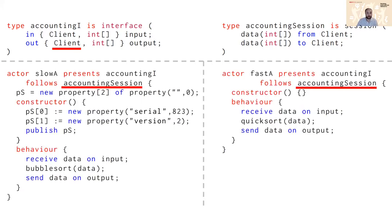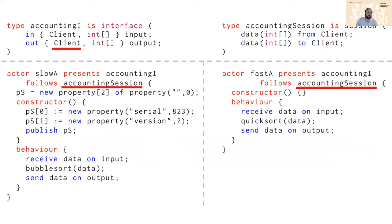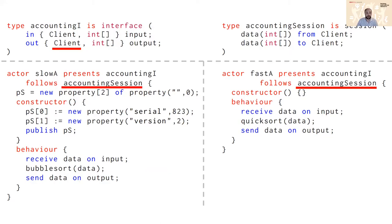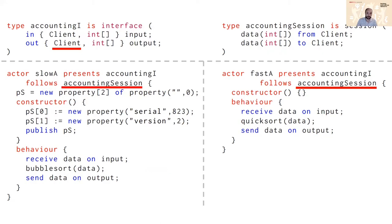Using this, what we do is we augment the definition of an actor itself to say that not only does it now present a particular interface but it also now follows a particular session, and what that means is the compiler will check the contents of the behavior clause within each actor to ensure that whatever sequence of actions is happening within the behavior will be reflected and equal to the content of the session that the actor is supposed to follow. So here you can see on the left for the slow actor and on the right for the quick actor.